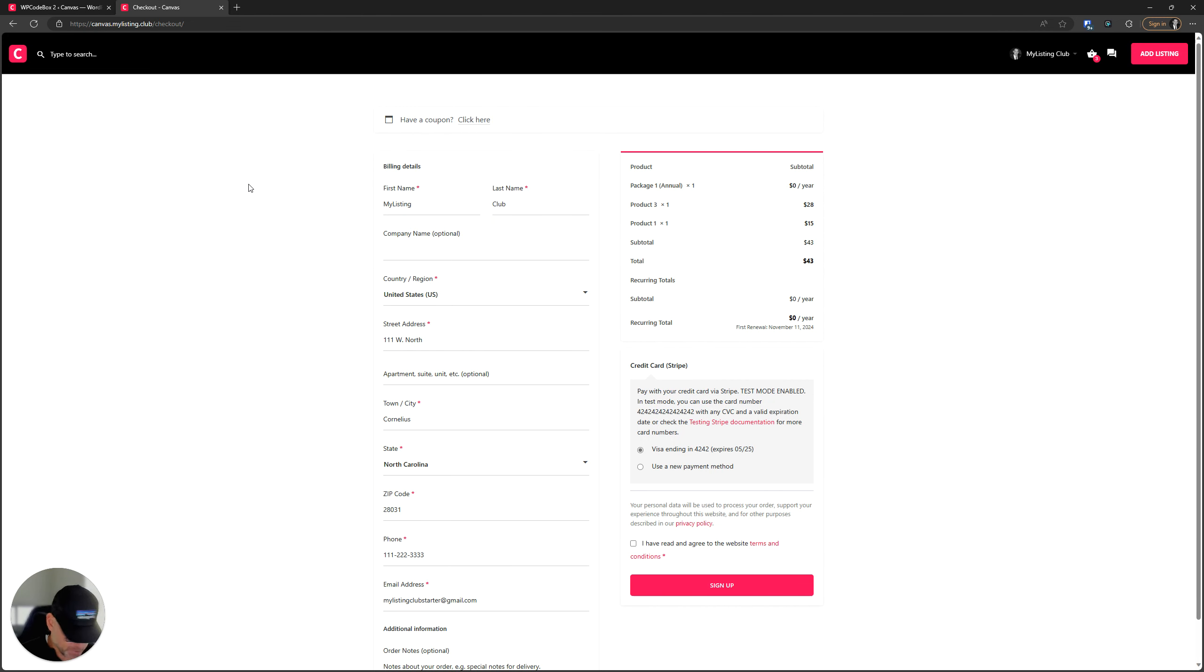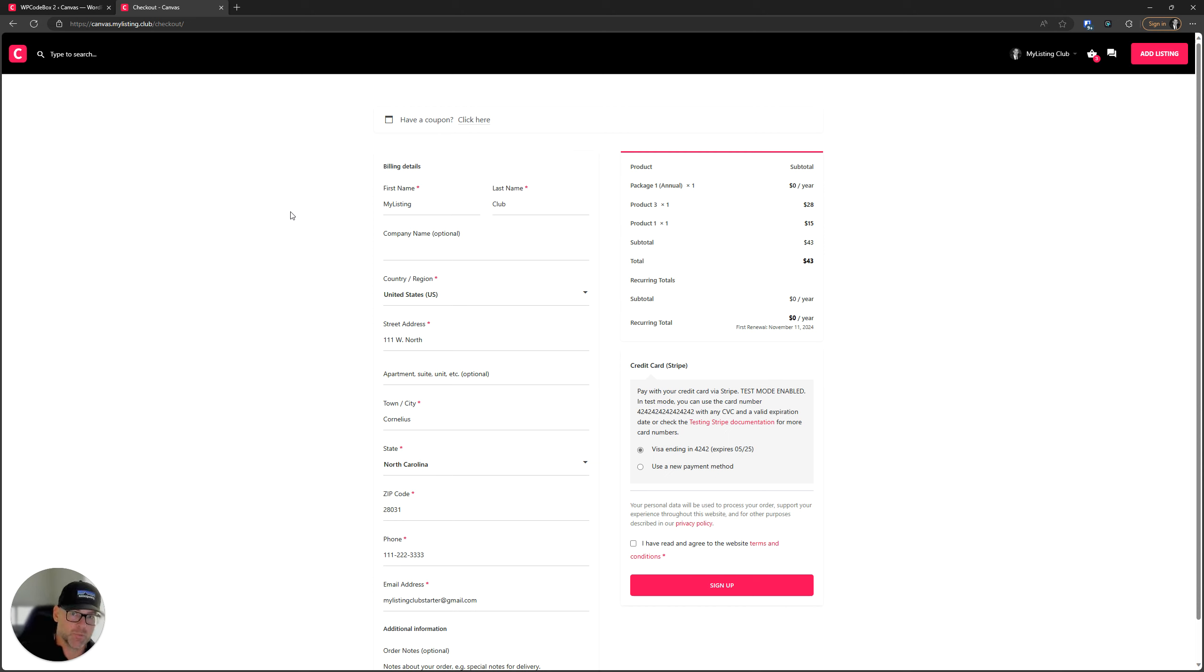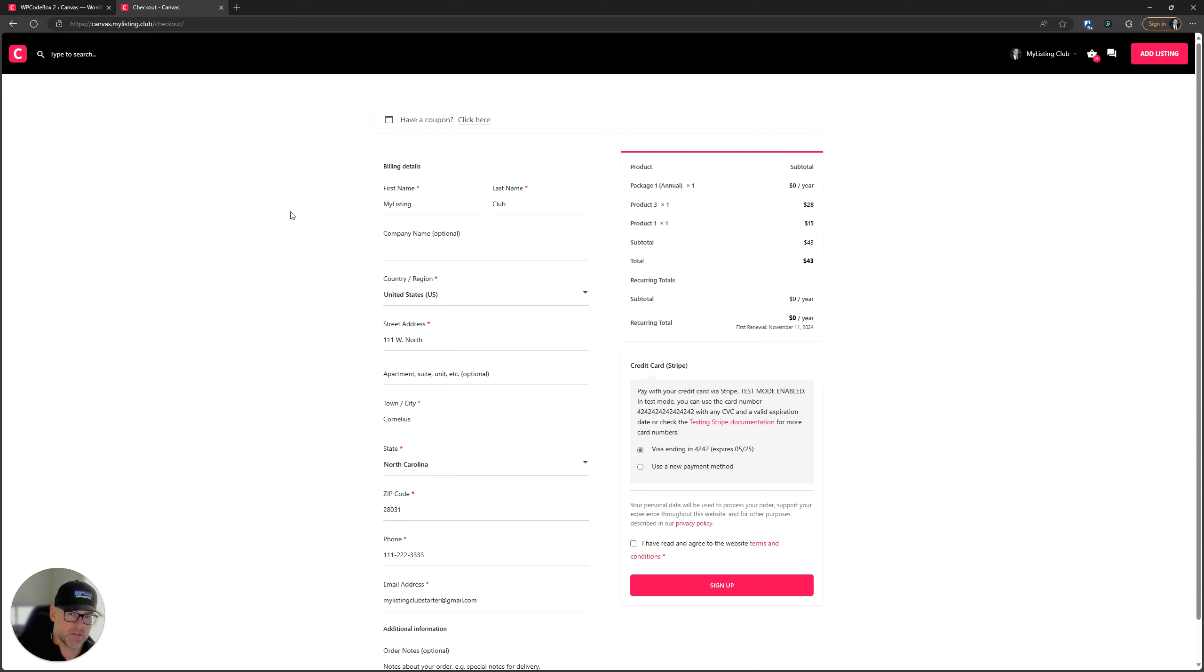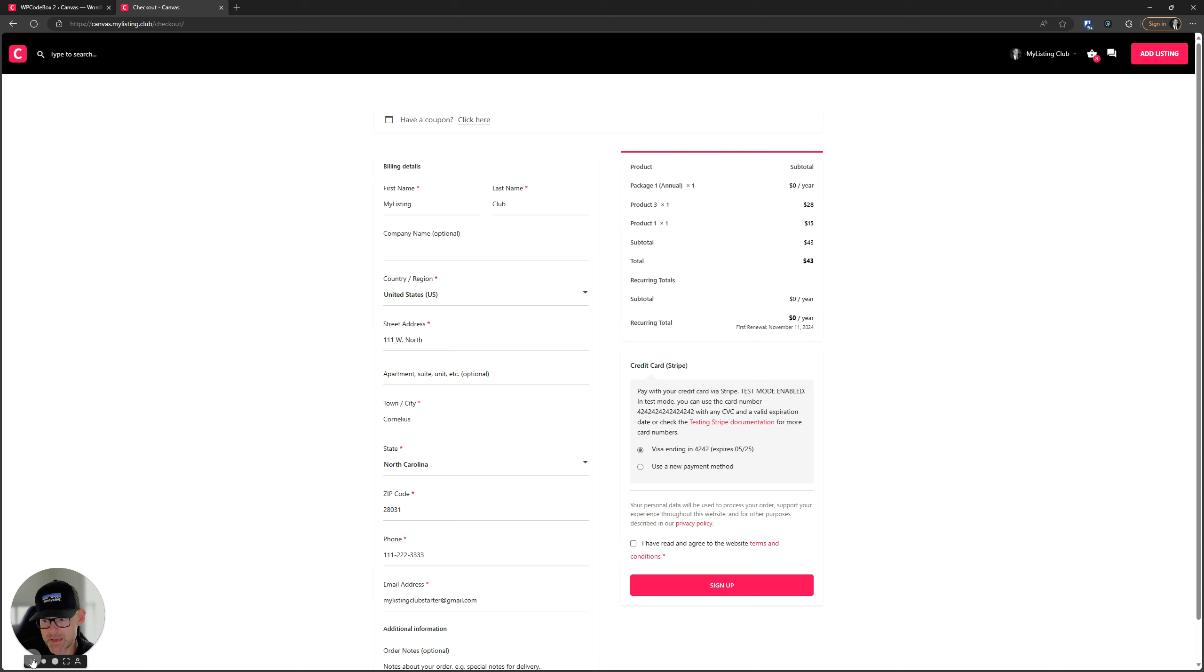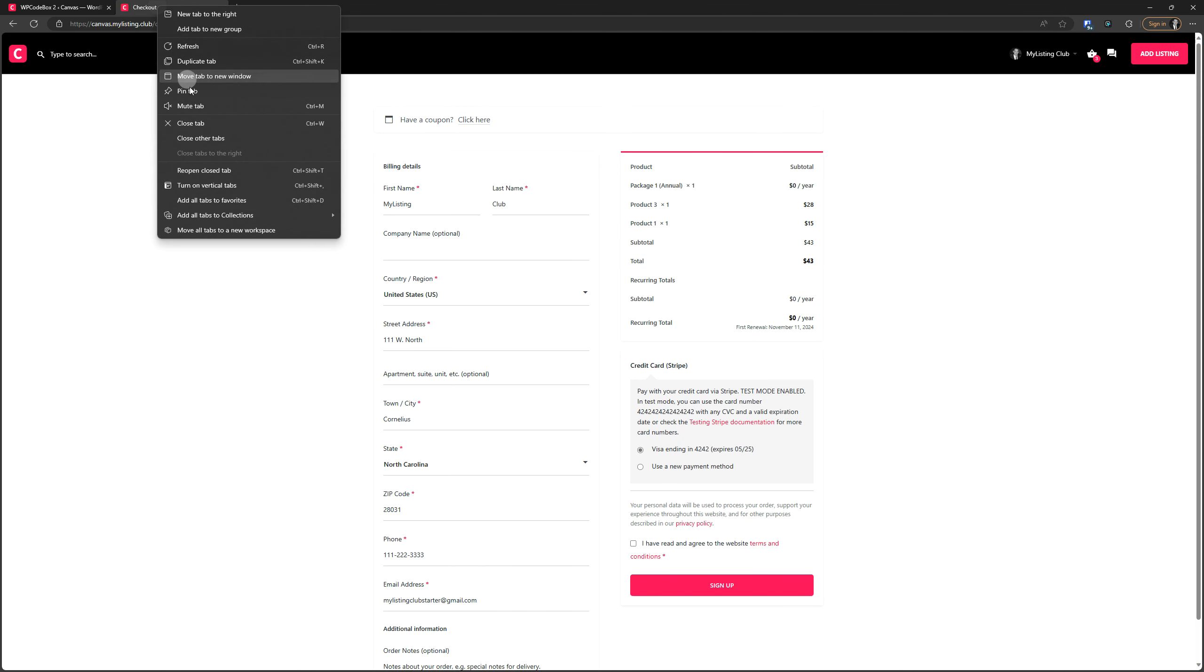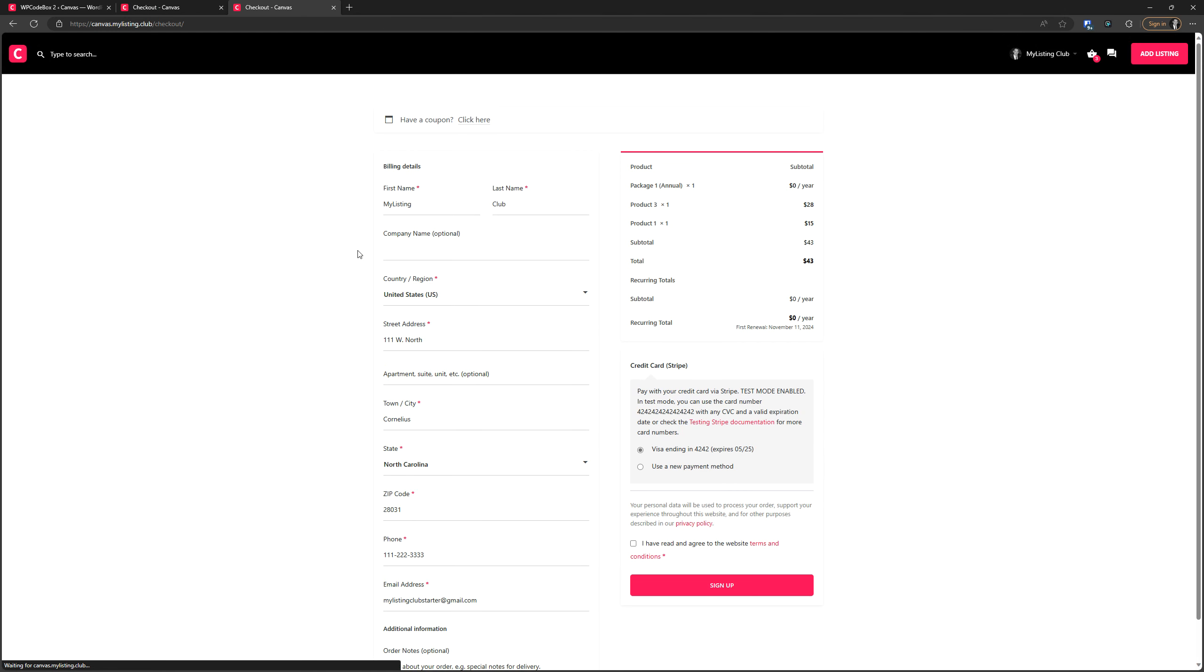Here we are looking at the Canvas starter site checkout page as it would look by default the way my listing presents it. So this is nothing that I've done. This is just out of the box specifying an accent color with my listing and this is what you're going to get. So I'm going to duplicate this tab so we can see how we progress through this and see the changes that these CSS packages bring.